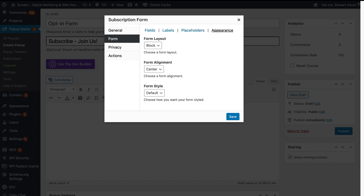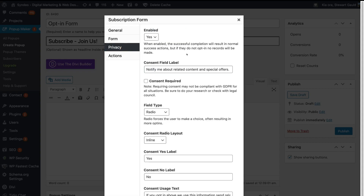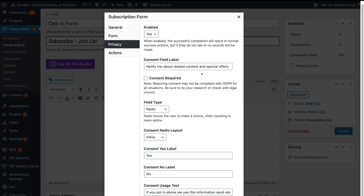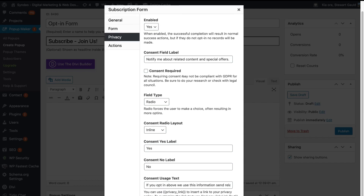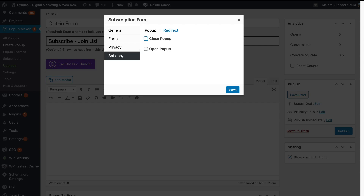We have Appearance on the right hand side — I'm happy with this default layout. I want my layout to be block, centered, and form style default. Then navigate over to Privacy; this is privacy information that you can choose to enable or disable. I'm going to leave this enabled and I'm happy with all this information. Then navigate up to Actions; under Actions I can navigate up to popup and select close or open popup. If I select one of these options, I can set a delay for when the popup closes. I'm happy to leave that off.